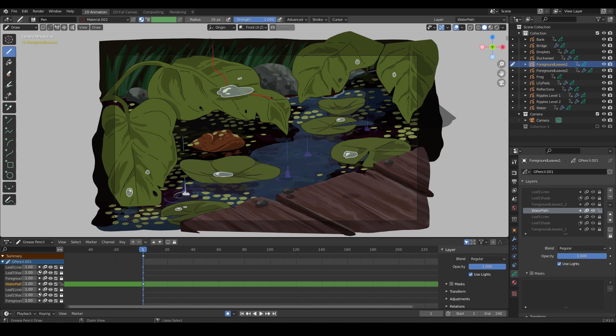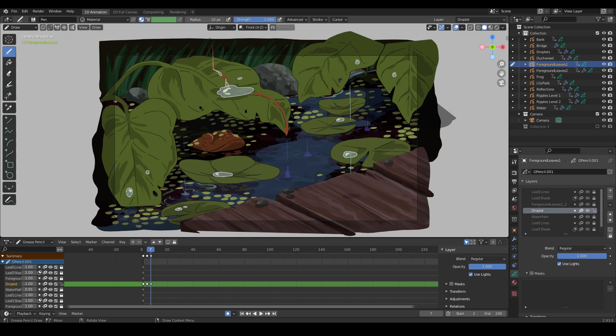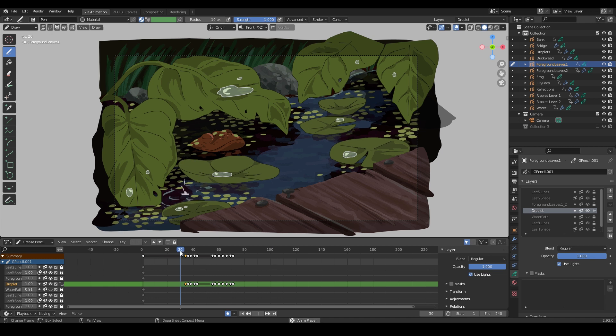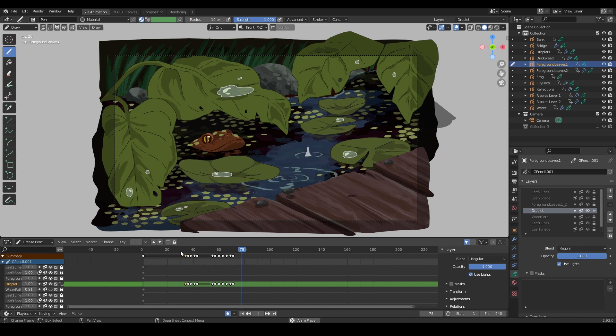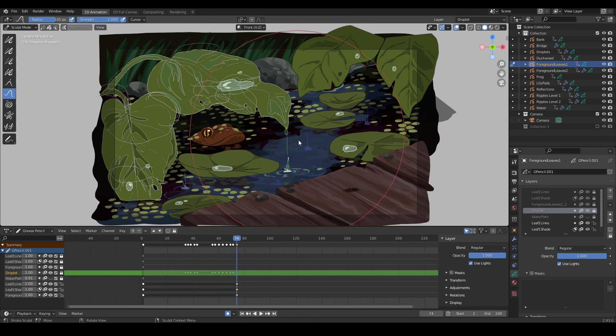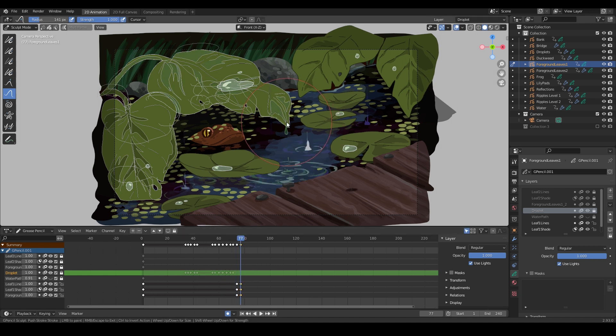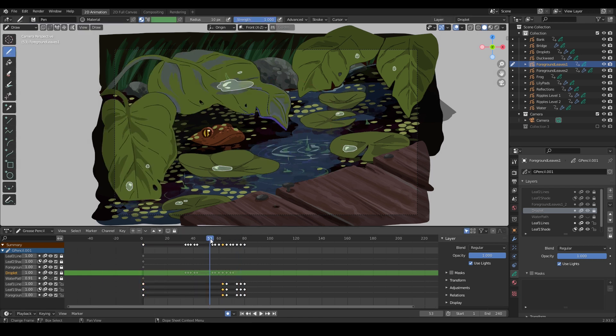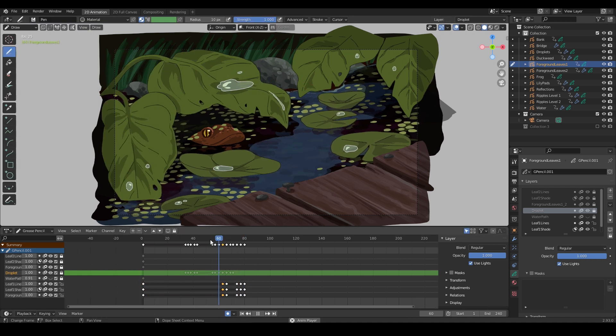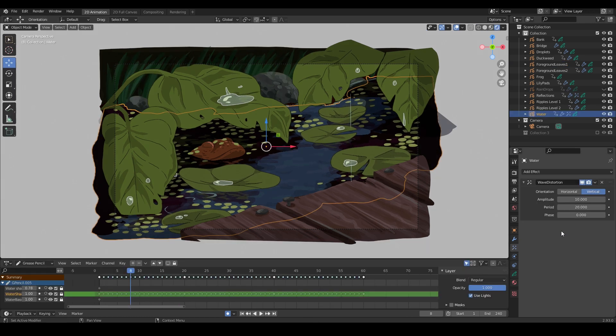I've drawn a path for a droplet to slide down this leaf and into the water, following the contours of the leaf. And it falls right into my ripple, just as planned. I'm using the sculpt tool to make the tip of the leaf droop a little bit, to react to the weight of the drop as it slips down, and a little bounce up as a reaction to it falling.